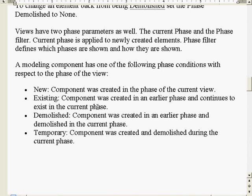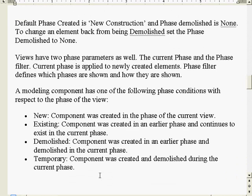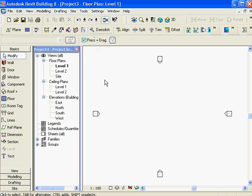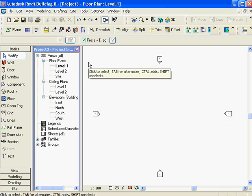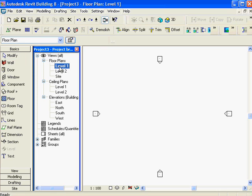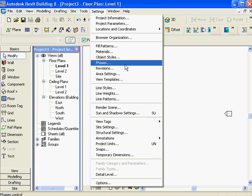Now let's pop over to Revit. Inside here we just have a standard project started up. I'm going to go in and create some more views, but first I'm going to set up my phases. I'm going to go into Settings and then into Phasing. Inside of Phasing, I'm going to take the new construction phase and combine it with the previous so it all becomes existing.